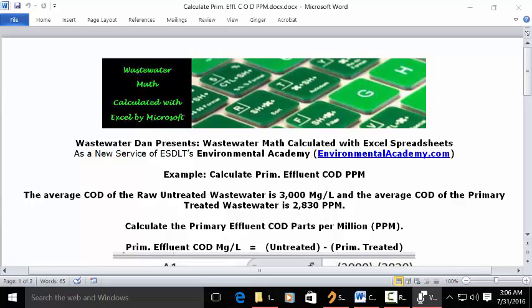Wastewater Dan presents wastewater math calculated with Excel spreadsheets, as a new service of VSDLT's Environmental Academy at environmentalacademy.com.